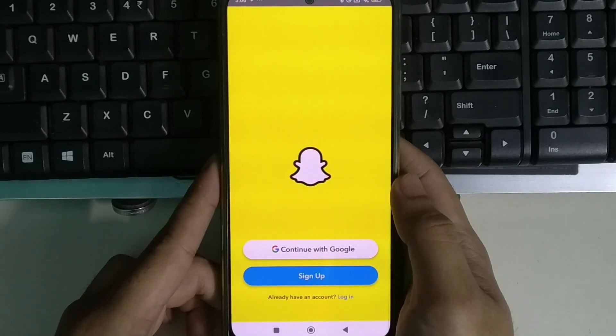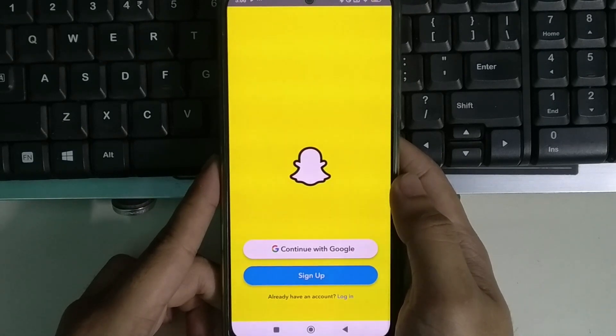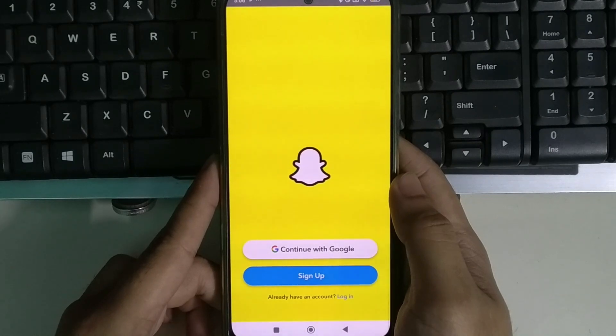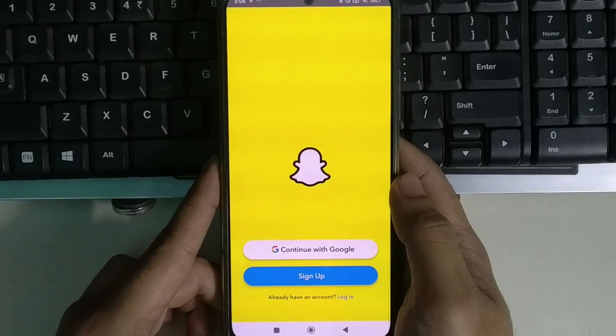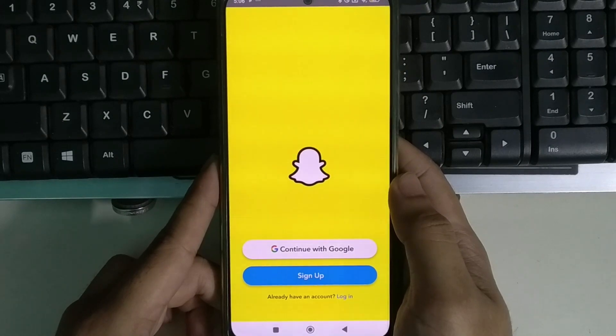Hello everyone, welcome back to my channel. Today in this video I'm going to show you how to create a Snapchat account. So let's begin. Here you can see I simply open my Snapchat application right now.